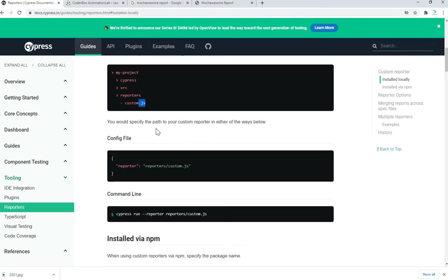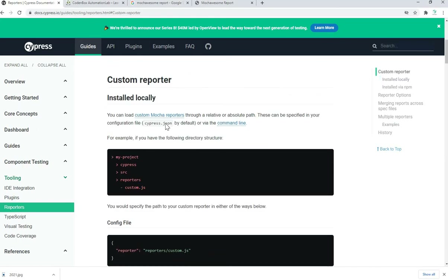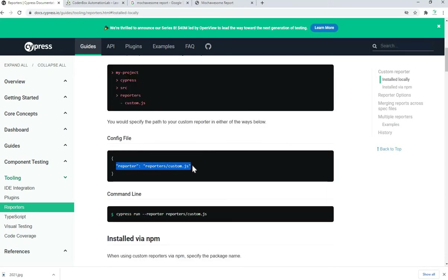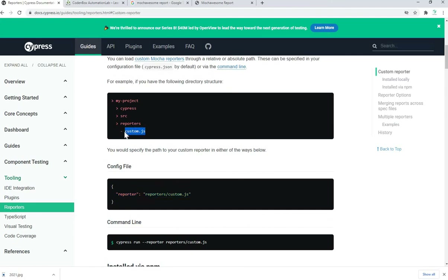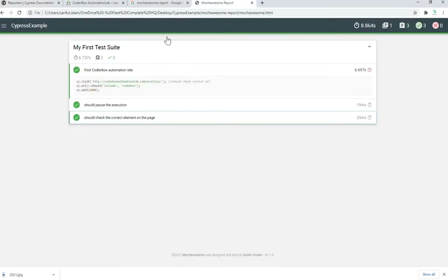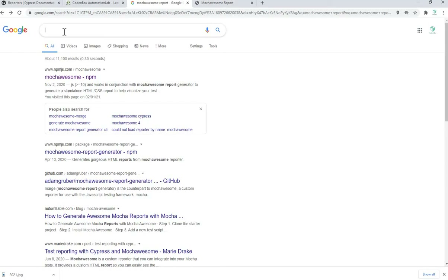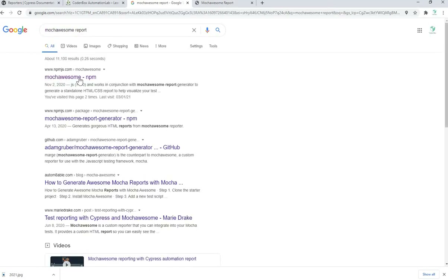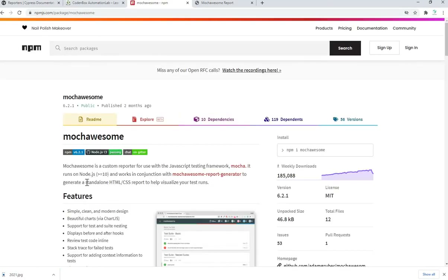There will be a JS file, and you have to run the JS file through the relative path or full path. Before updating the config file, you need to install Mocha Awesome as a dev dependency. Then you have to update your config file — the cypress.json file — with the reporter setting. After that, when you run your test cases, whether one spec file or all of them, it will automatically generate a folder and give you one JS file.